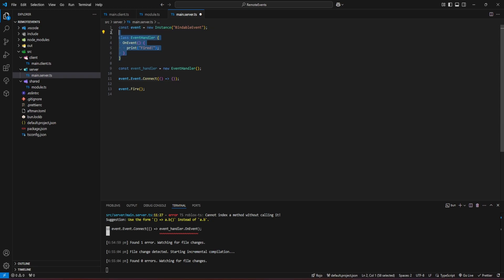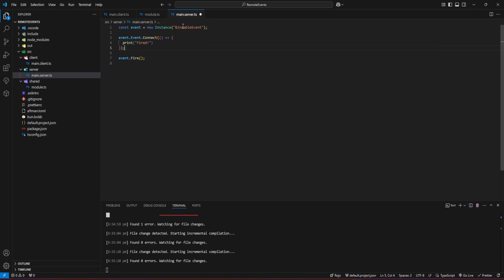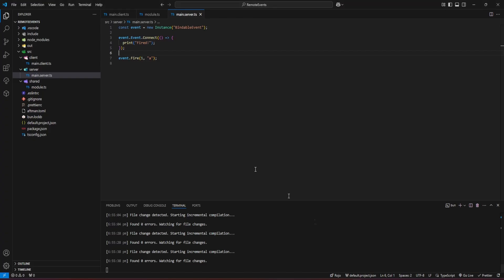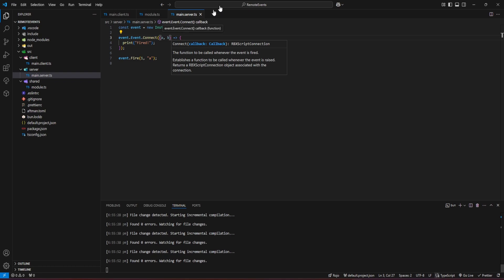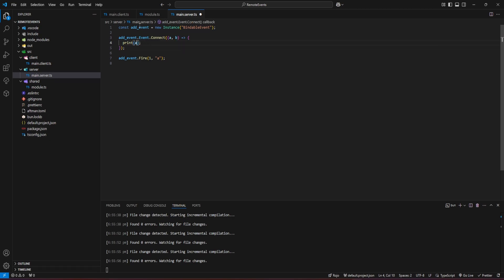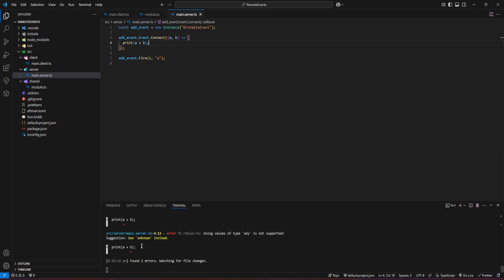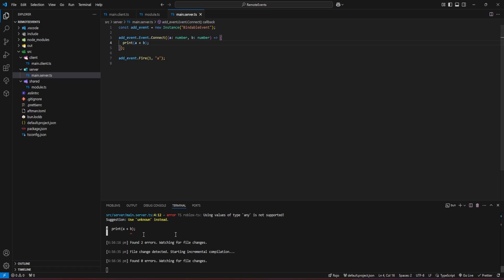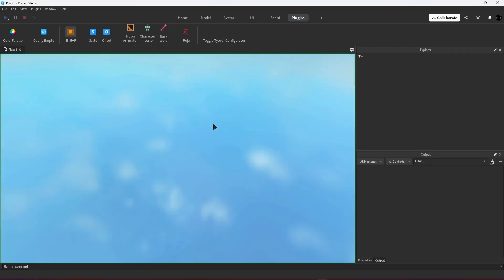We can pass arguments when firing. Let's say we pass 1 and 'a' as a string. We receive those arguments — let's define a and b, and return the sum a plus b. You'll get an error since a and b are 'any' by default and you can't add them, so we have to assign their types: a is a number and b is a number. Now we print the sum: one plus two is three.